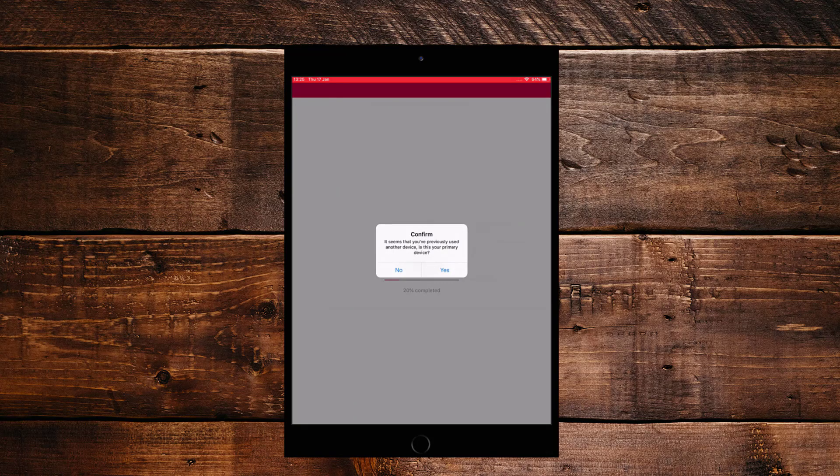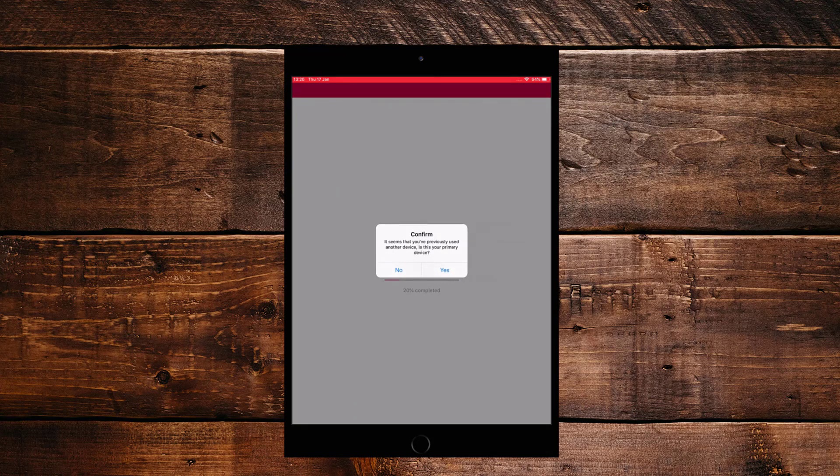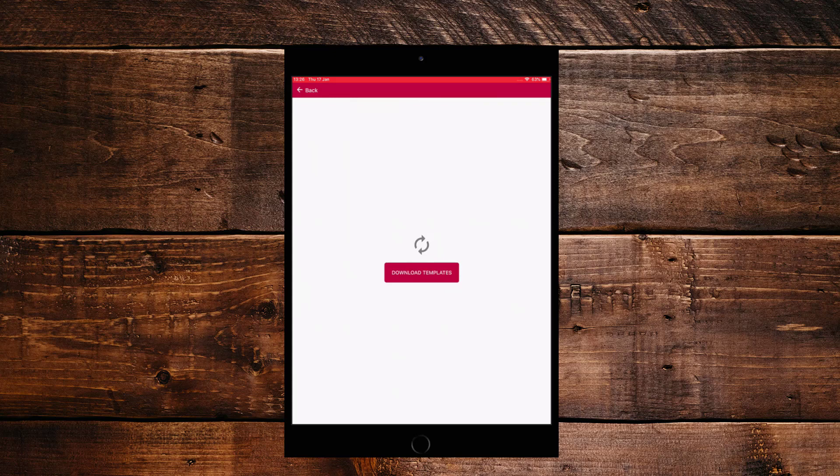If you have used a device before with the same user, you will be prompted with this box that asks to confirm if this will be your primary device. You can select yes or no, but if this is the device you will be mostly using for field mode, then please select yes.